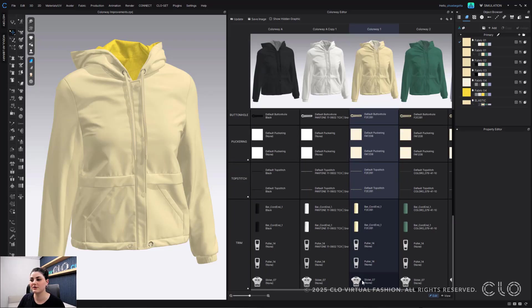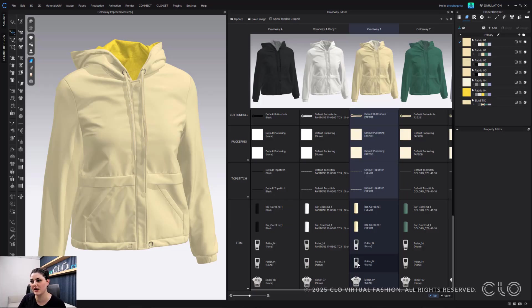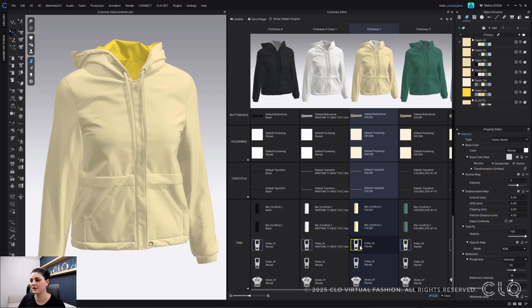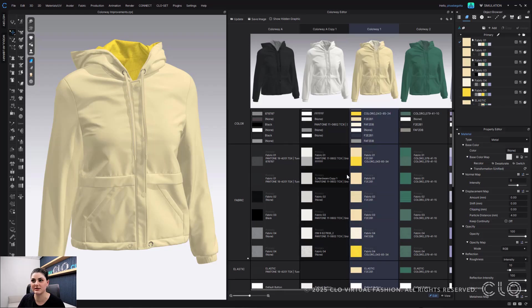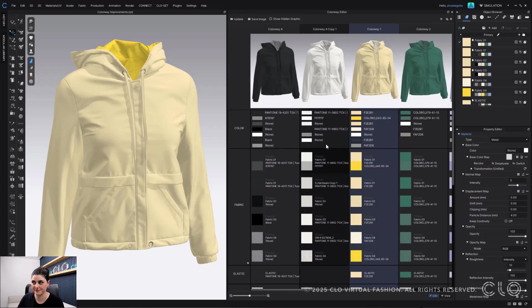So I could select my slider, adjust that. I could select my puller, adjust that. All of these can all be adjusted all within colorway so I can quickly and easily select them all.